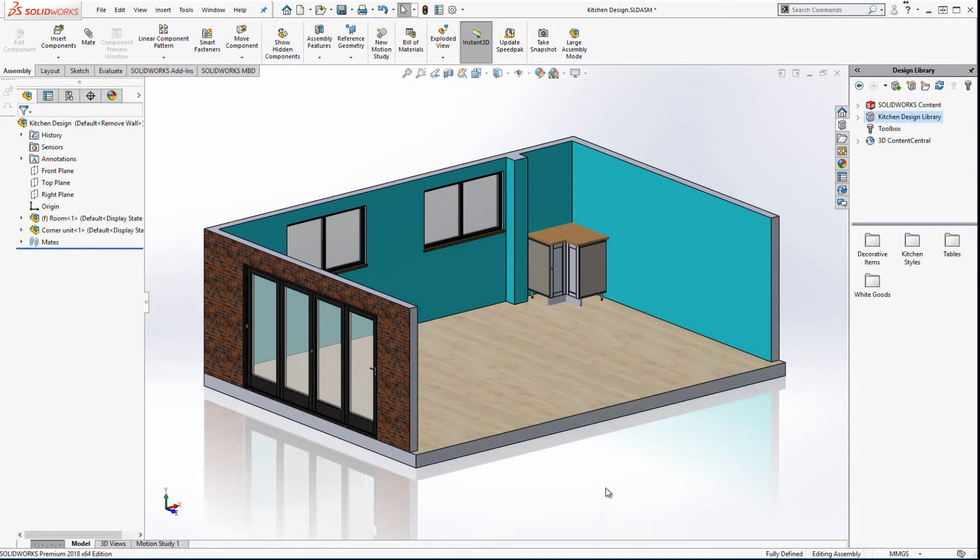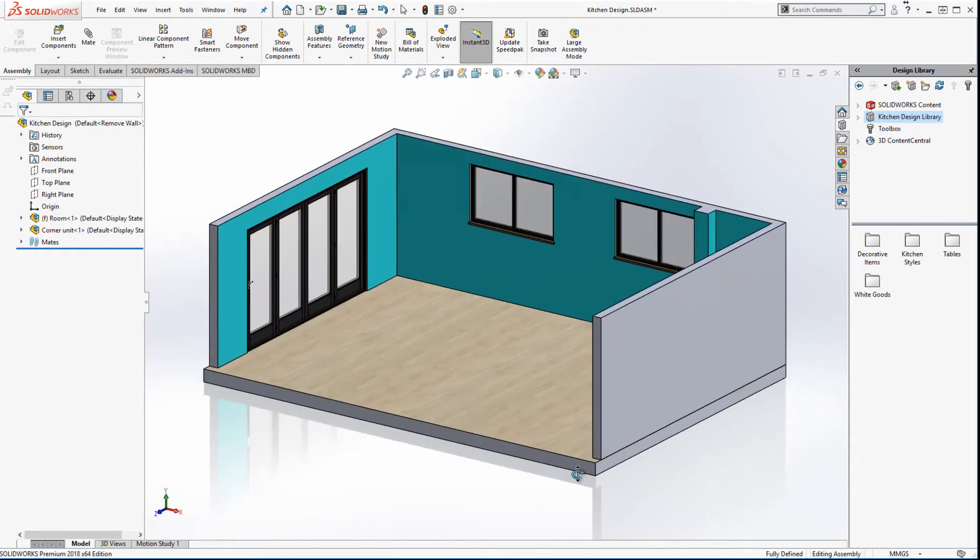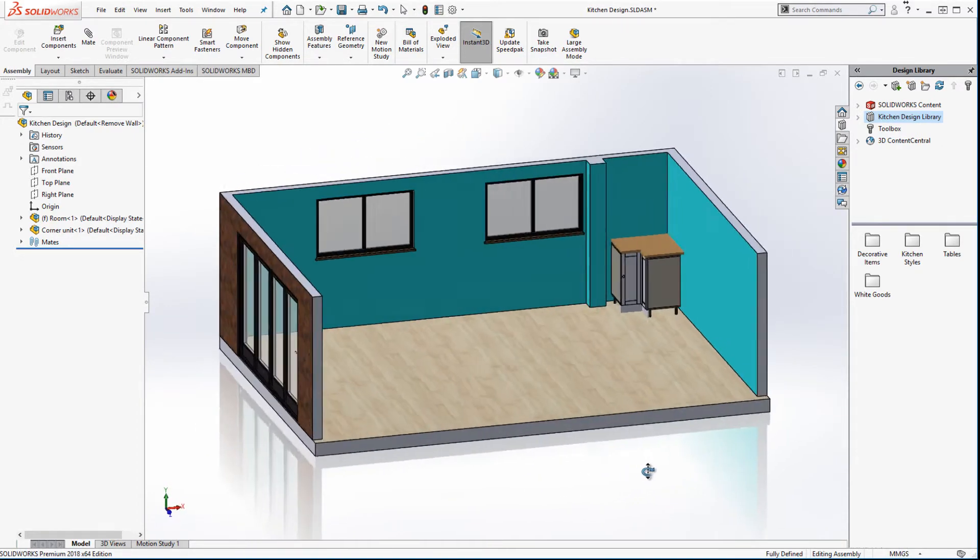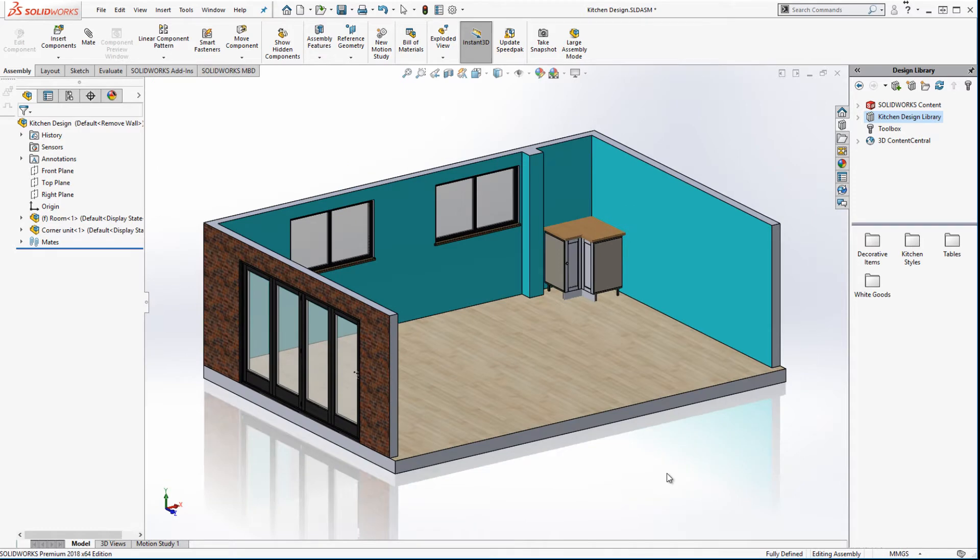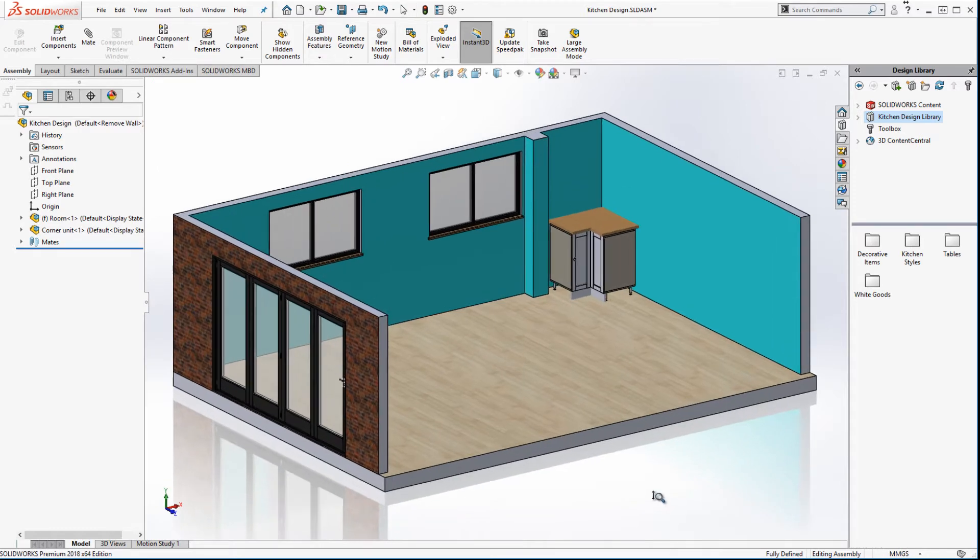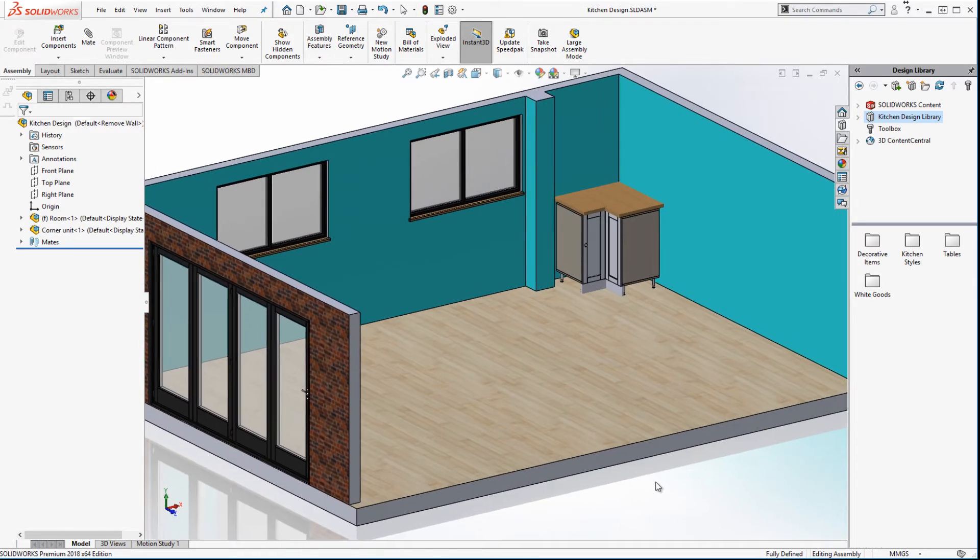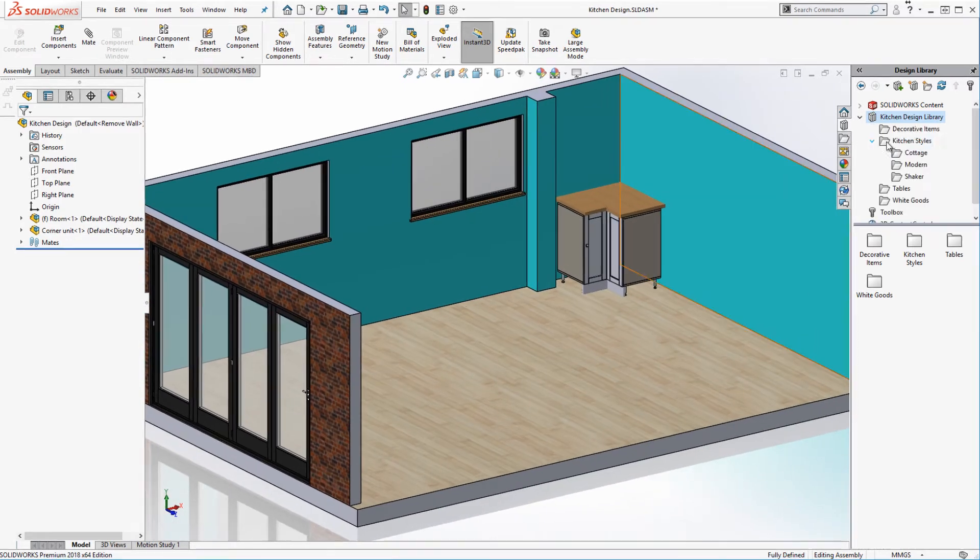After taking some measurements from site I very quickly created a room which I've placed in an assembly. I've begun my kitchen design by placing a corner cabinet. Let's add some more cabinets.